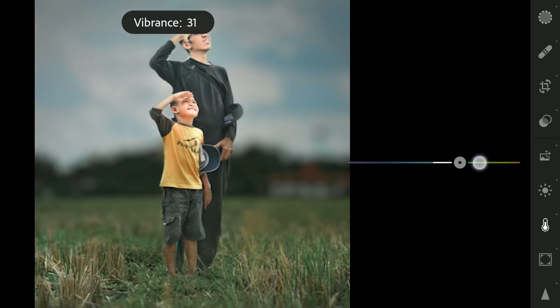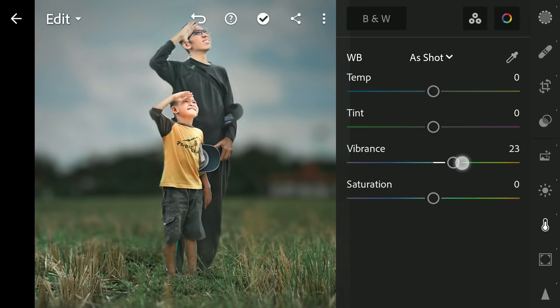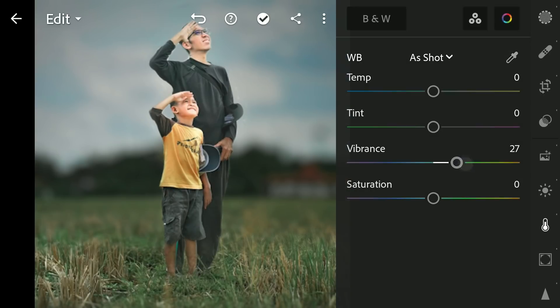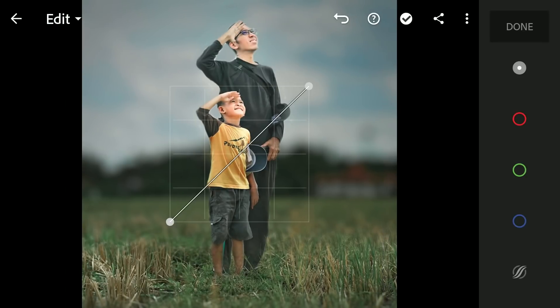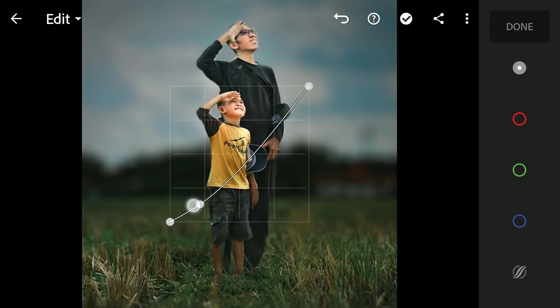Increasing the overall vibrance, then tuning the contrast with Curves in the Light menu.